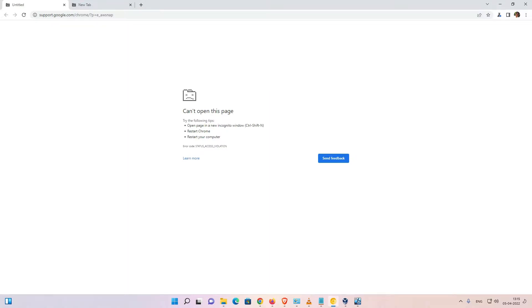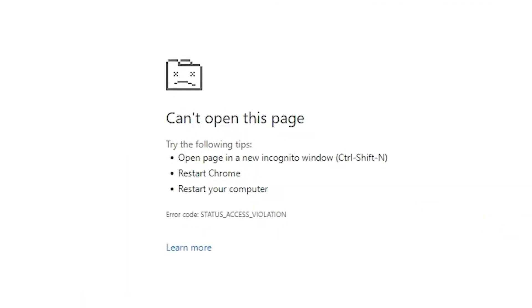Hello guys, welcome. In this video, we're going to solve a simple error in Google Chrome. The error is status access violation error. There are multiple ways to solve this error, and I hope one of these solutions works for you.